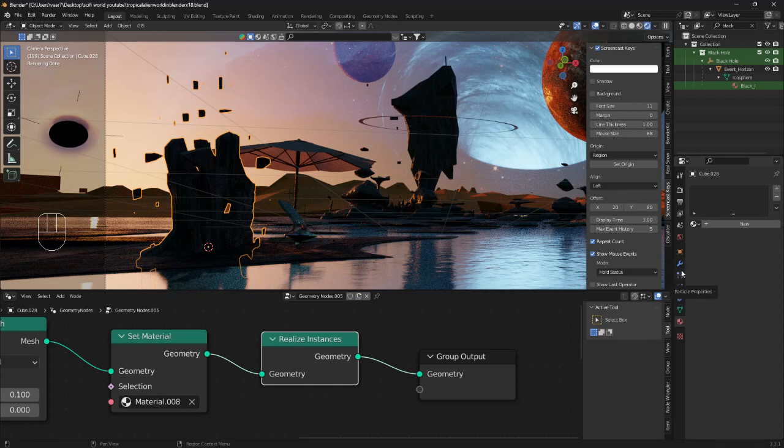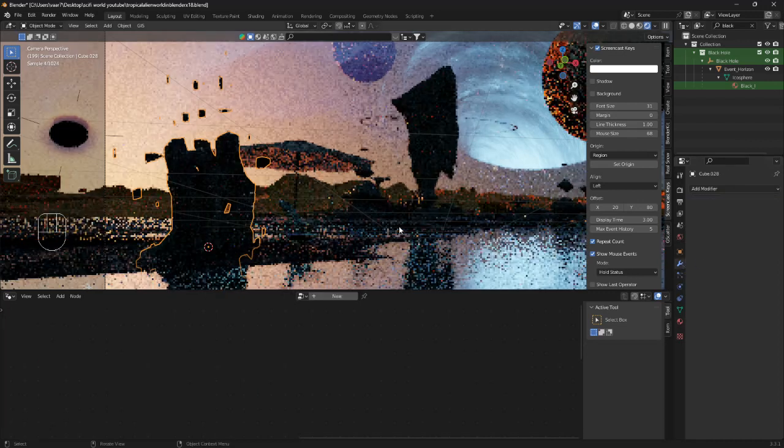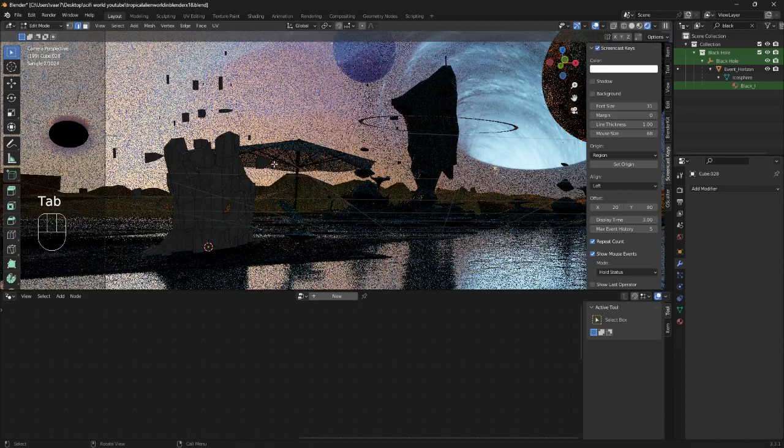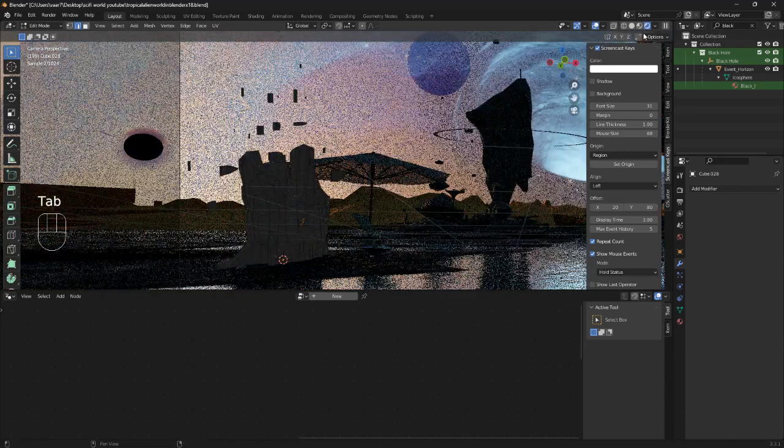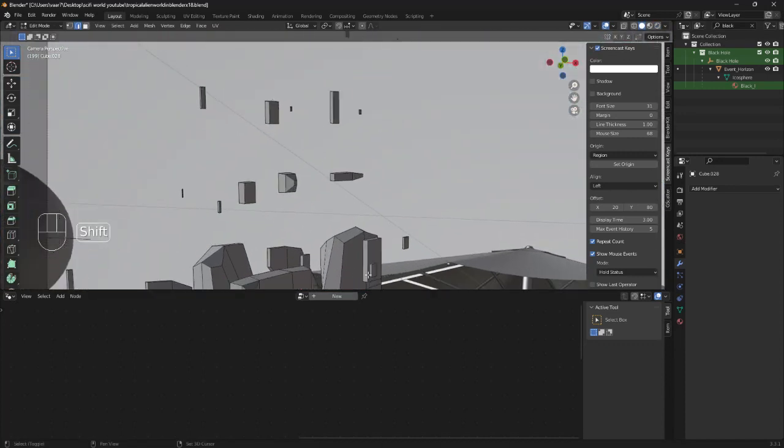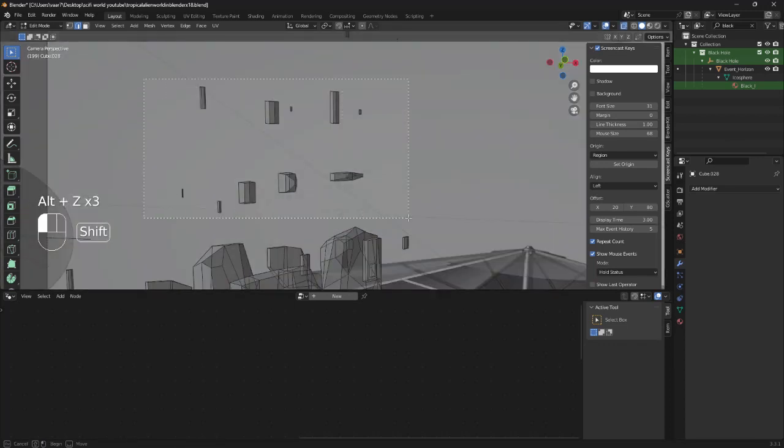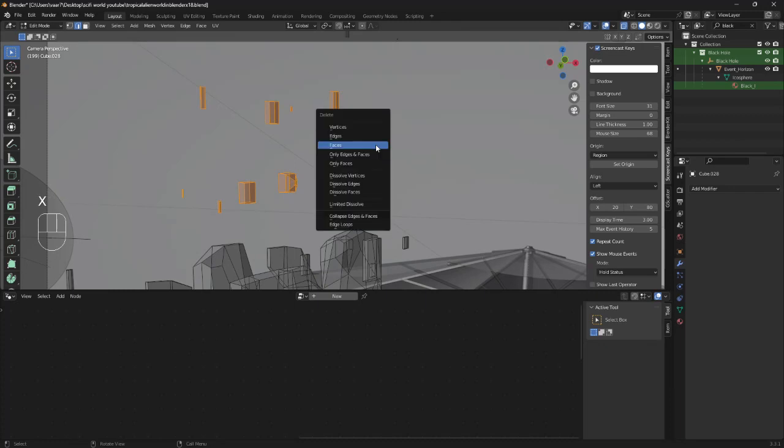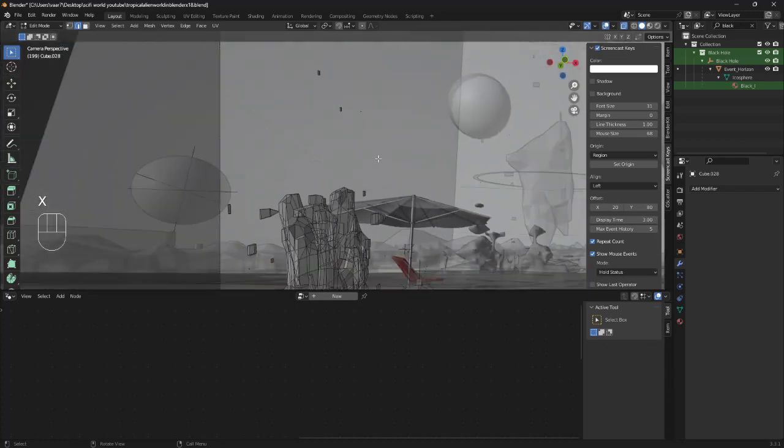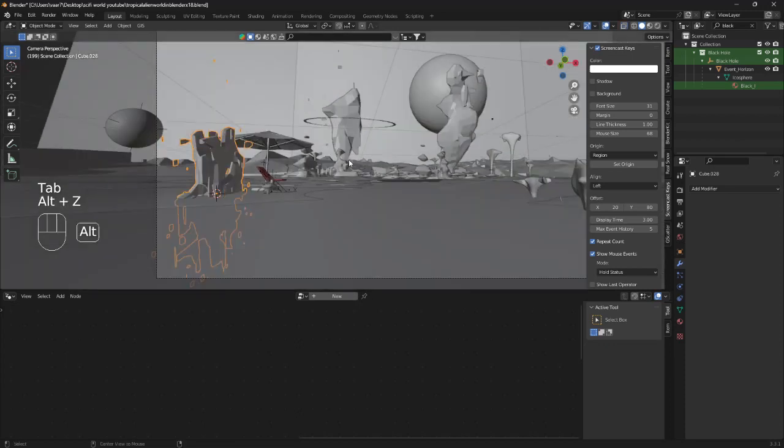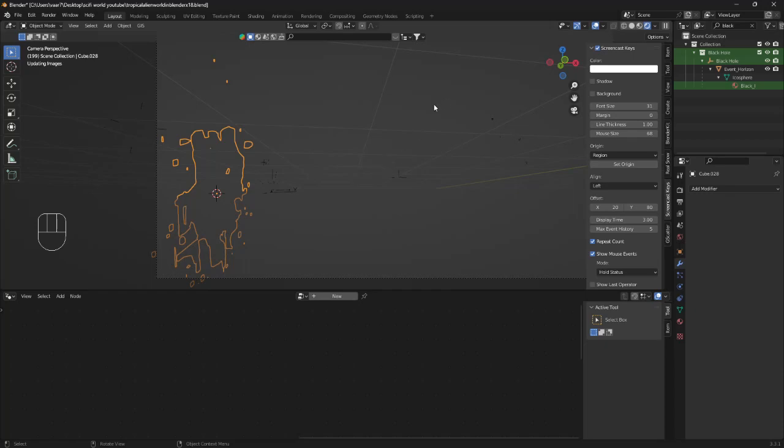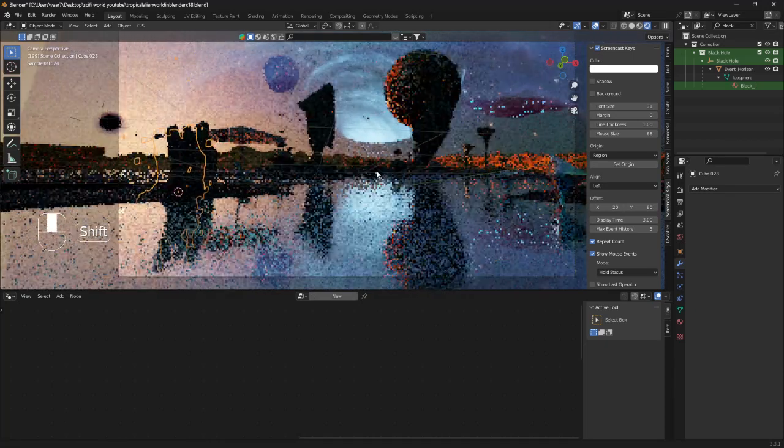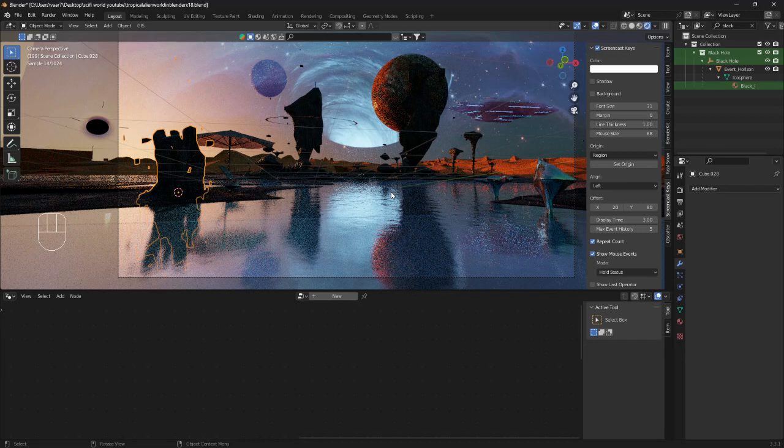So from here we can go into the modifier properties and click on apply. Now if we were to go into edit mode, as you can see we can now just click Alt C and select these objects and click X and faces and delete them. So that is the way to create super cool looking structures and mountains and mushrooms and spaceships and everything.